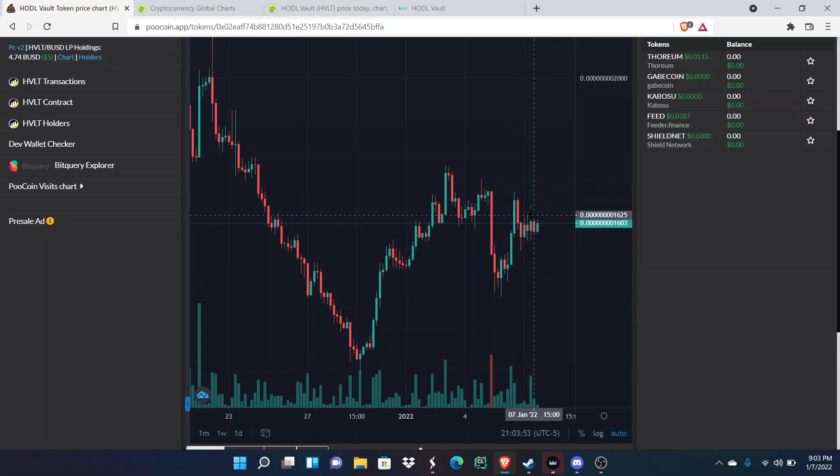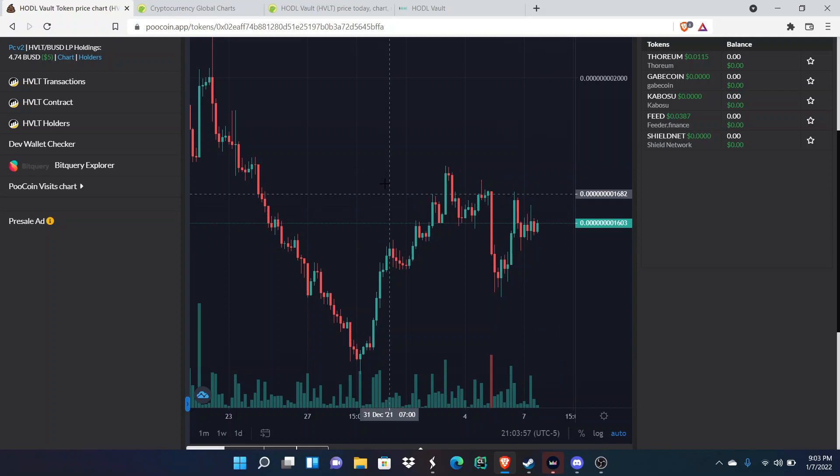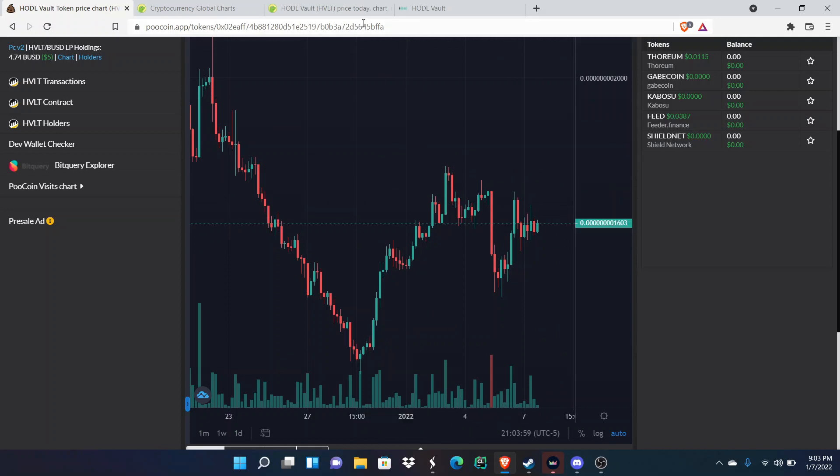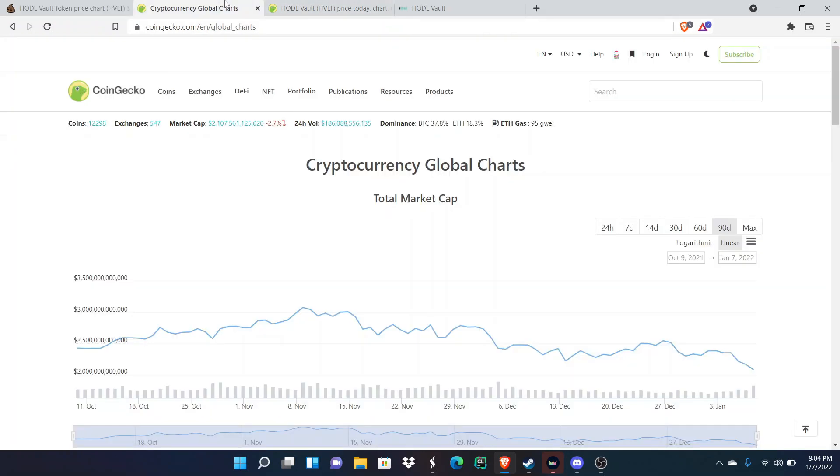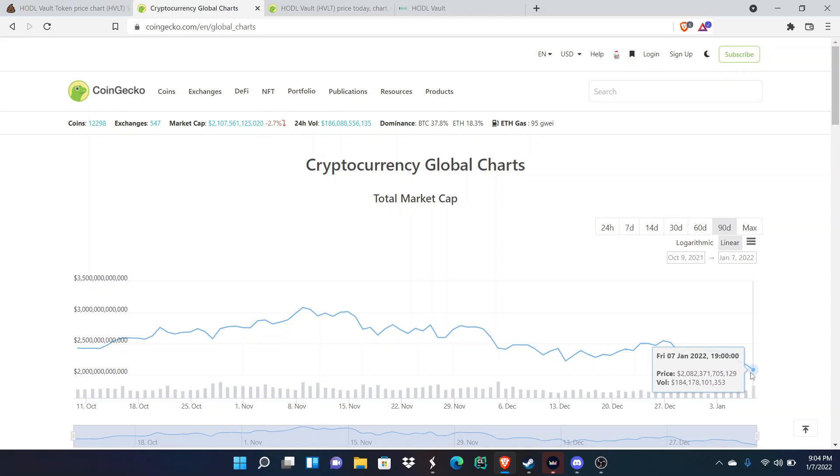But right now it's showing signs that if the right catalyst comes along and the right volume comes along, they would actually have an uptick during a bloody time for crypto. Crypto is actually down 2.7 percent and down to 1.2 trillion dollars in market cap value.